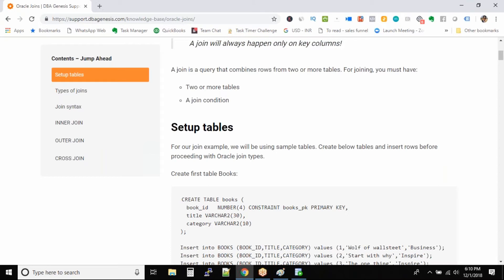So let us come back to join. Why do we need to join two tables? Because in normalization we try to divide the data by keeping them into multiple tables. Now when we have data into multiple tables, we need to join them in order to get the data right.